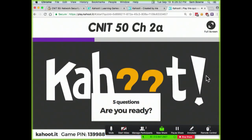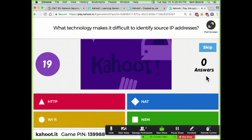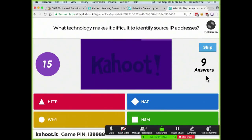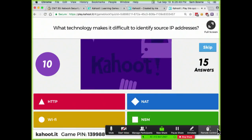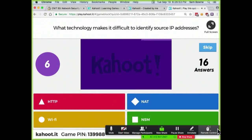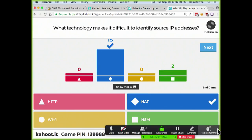Five questions. First: what technology makes it difficult to identify a source IP address? The answer is network address translation, of course.